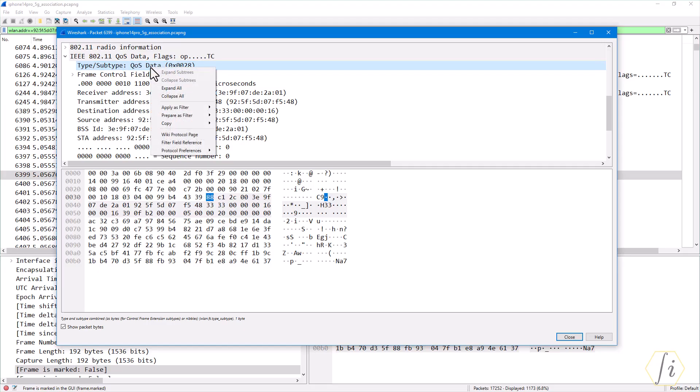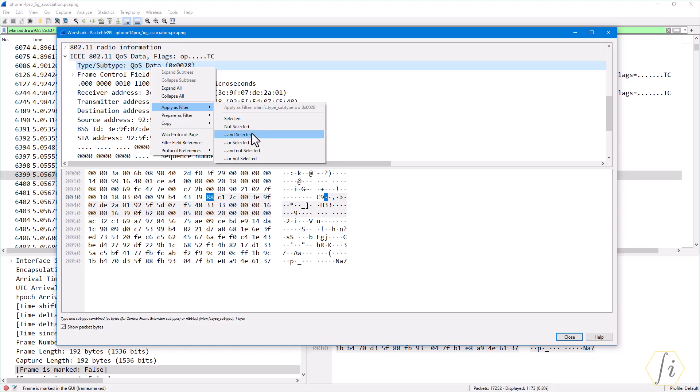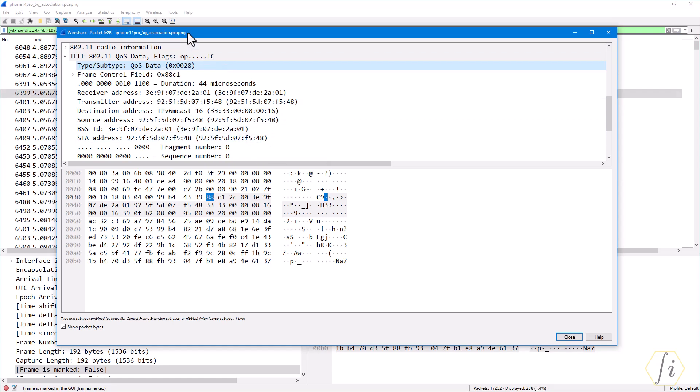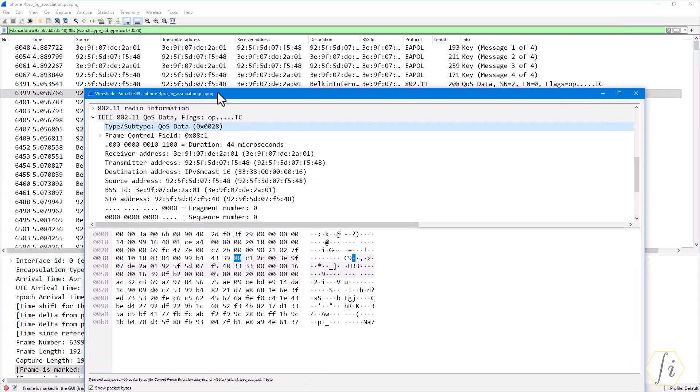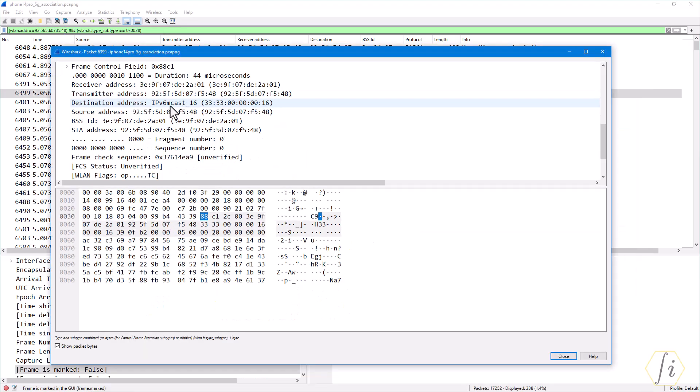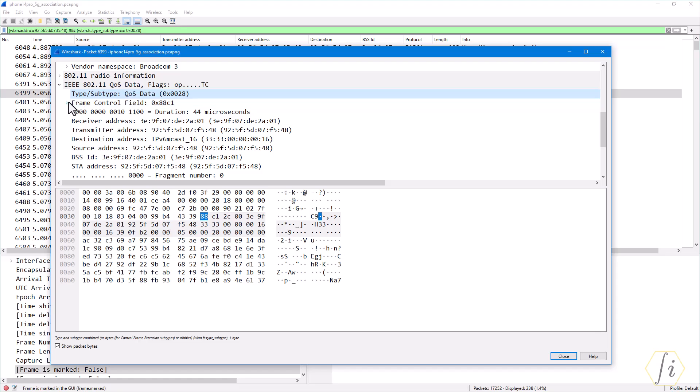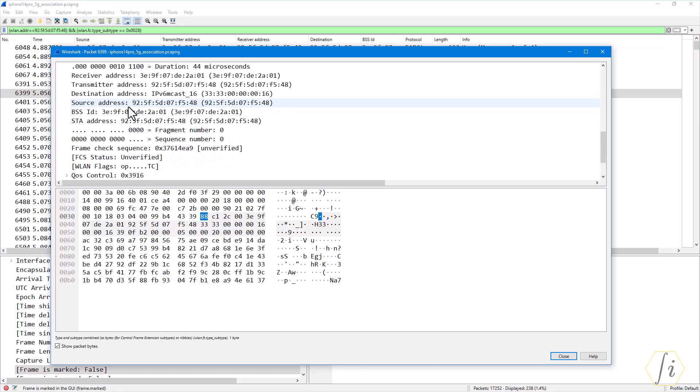We can say apply as filter and we can say and selected, meaning it will just add it as an and condition on top of the existing filter. If you say and, you see that it put the ampersand ampersand that means it is just anding multiple conditions. You can add however many conditions you want and then you can and them or you can or them. You don't need to remember all these field names. We can see the MAC header fields, namely the type or subtype, the transmitter address and the receiver address.